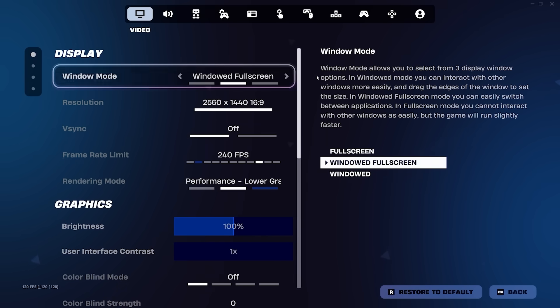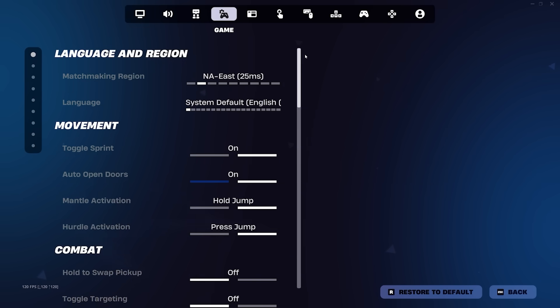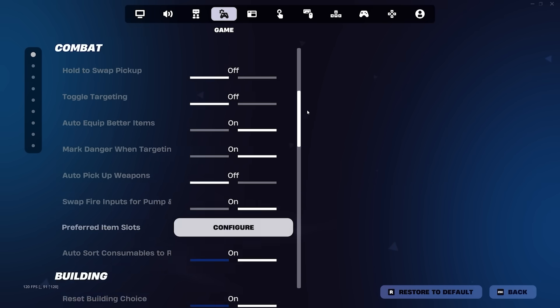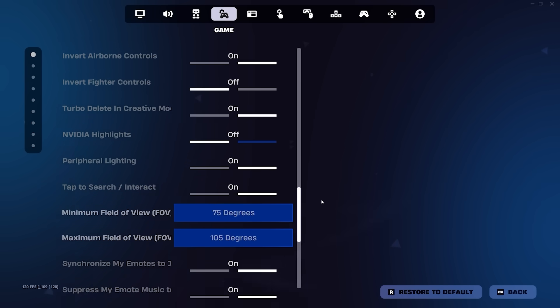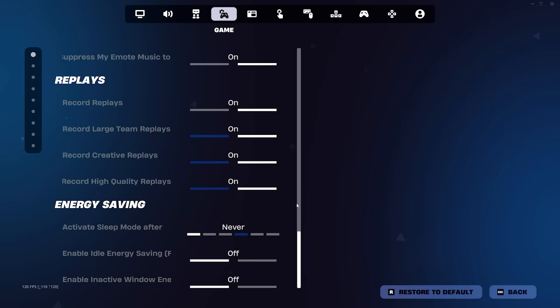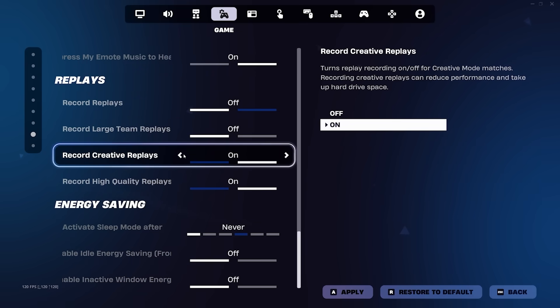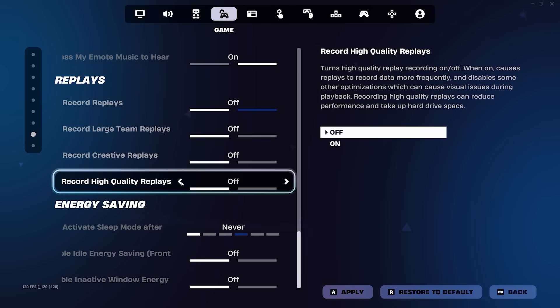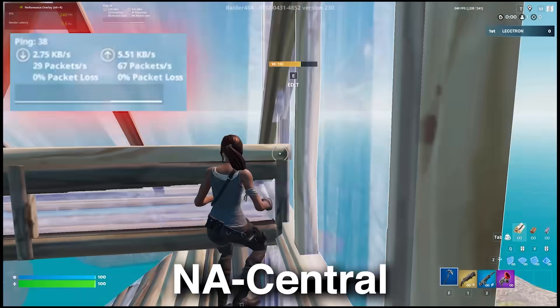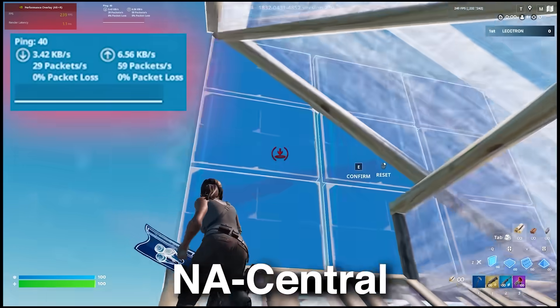And the last thing we're going to do before getting to the Windows optimizations is going to the game tab at the top of the settings and scroll all the way down until you find the replay section. Feel free to disable replays for additional performance. However, FPS means nothing if your ping sucks.